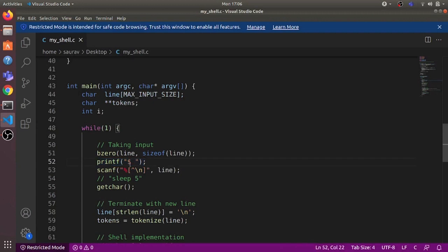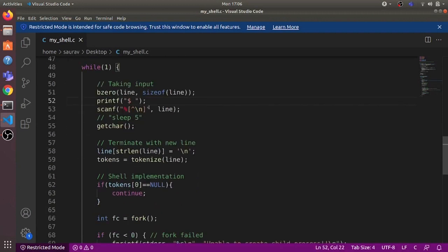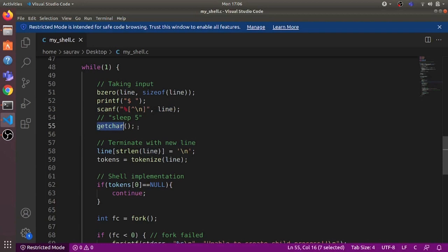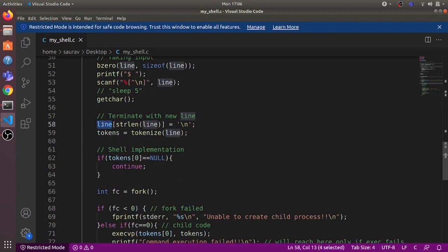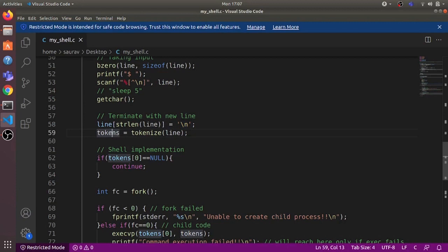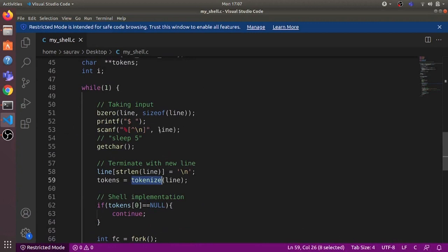The loop first prints a prompt — a dollar sign followed by a space — then takes in input, reading all characters up to the newline character and storing it in the line variable. We use getchar so that it waits for the user to enter the newline character. We want the line variable to have the string ending with the newline character, so we add the newline character at the end of the line string.